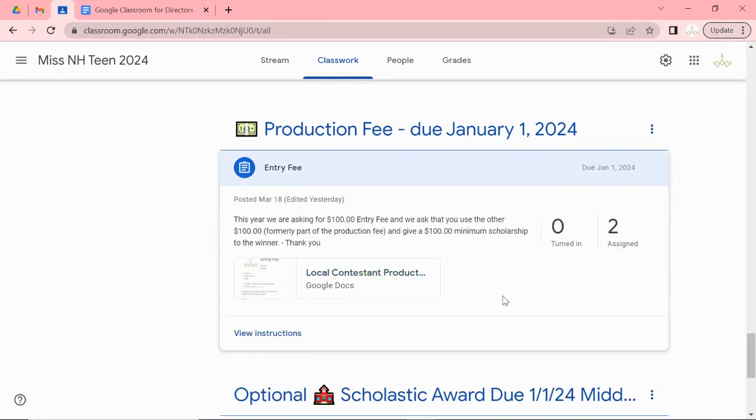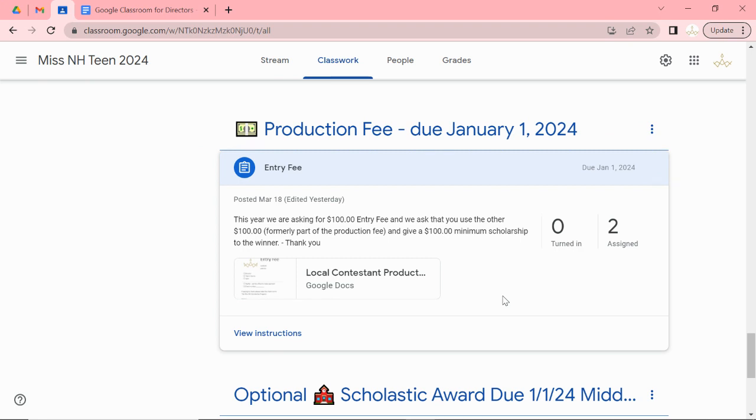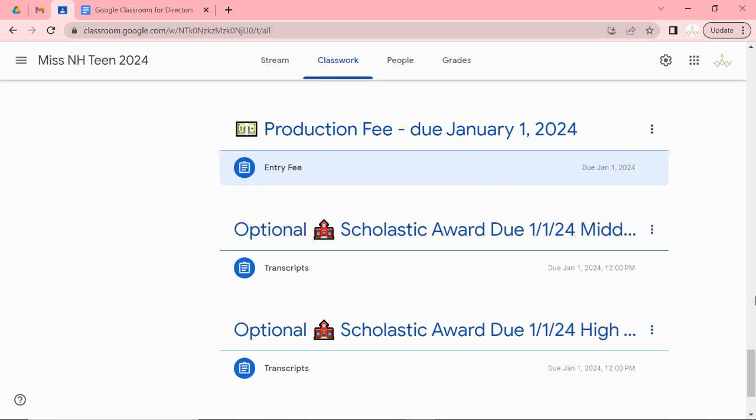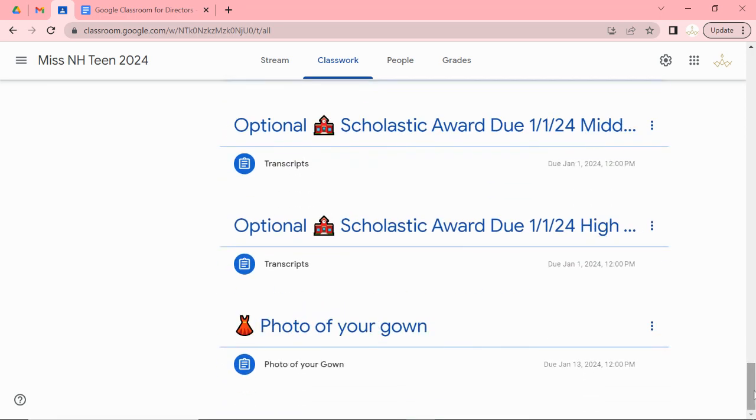So in prior years we have collected $200 and we used it a lot to buy the wardrobe. Well this year most of the wardrobe will be purchased by the teen yourself. We'll give you the requirements kind of like what Miss did. There will be some items that we will be purchasing but not as much. So we are hoping that with $100 entry fee that most of the directors who paid the $200 entry fee will now take that, pay the $100 fee and then give the teen a local scholarship of $100. We are hoping that every teen has a local scholarship.